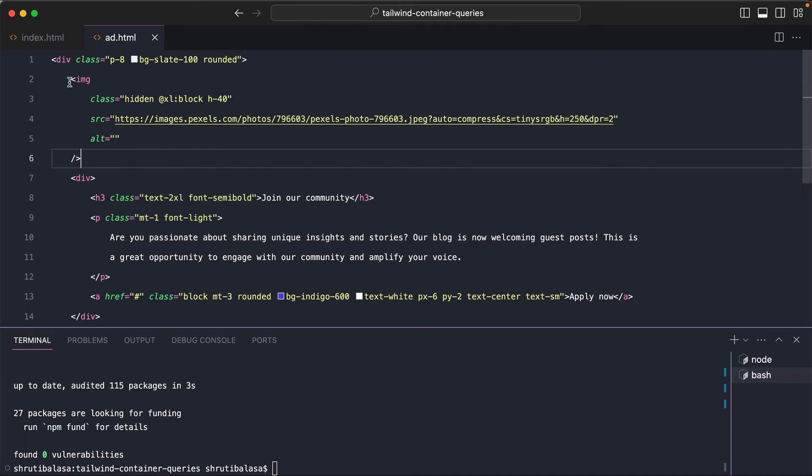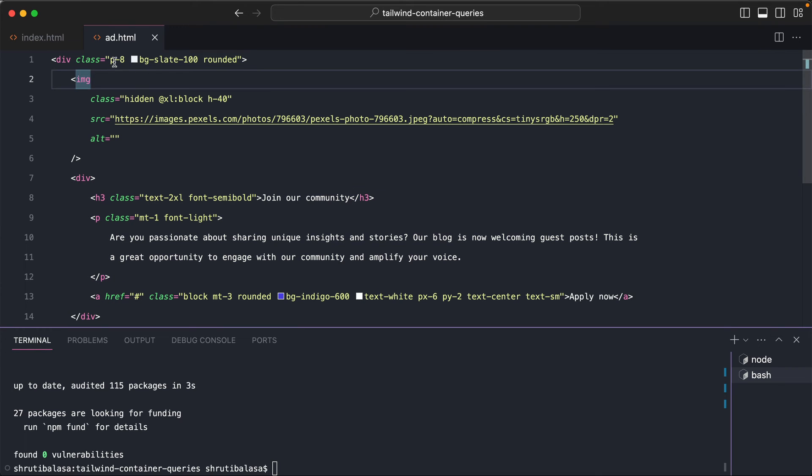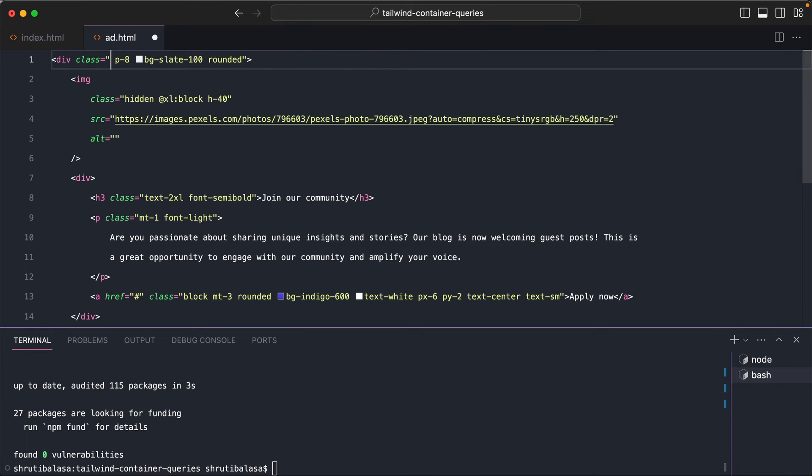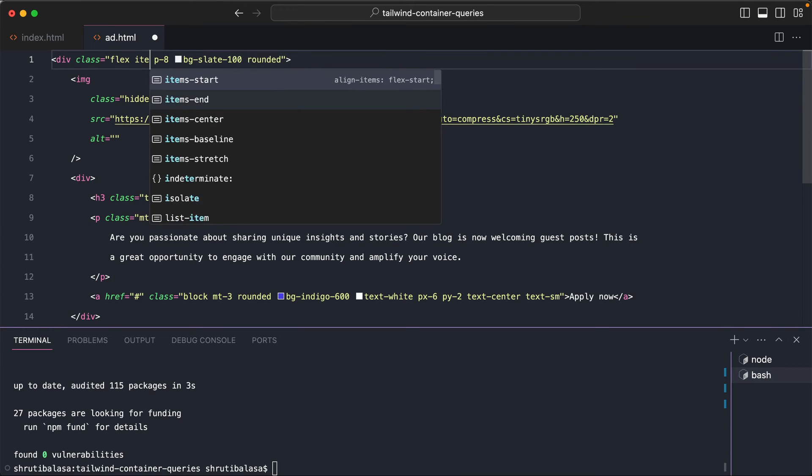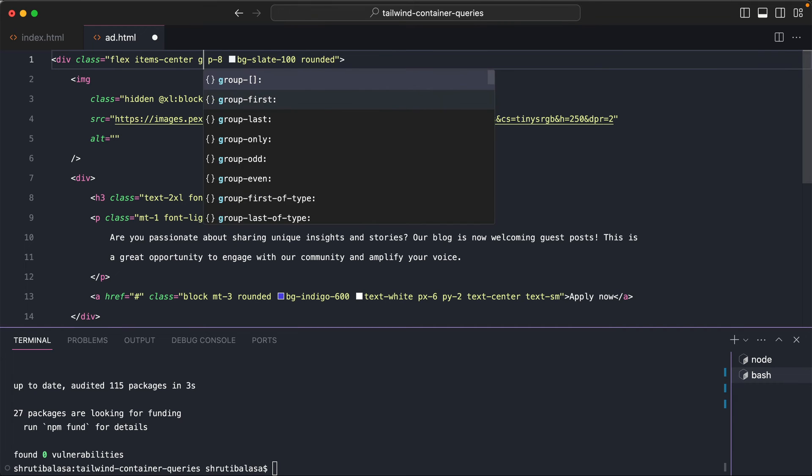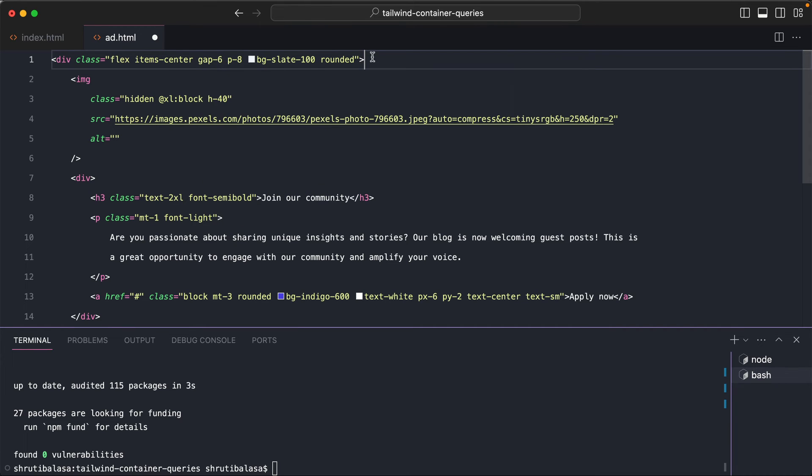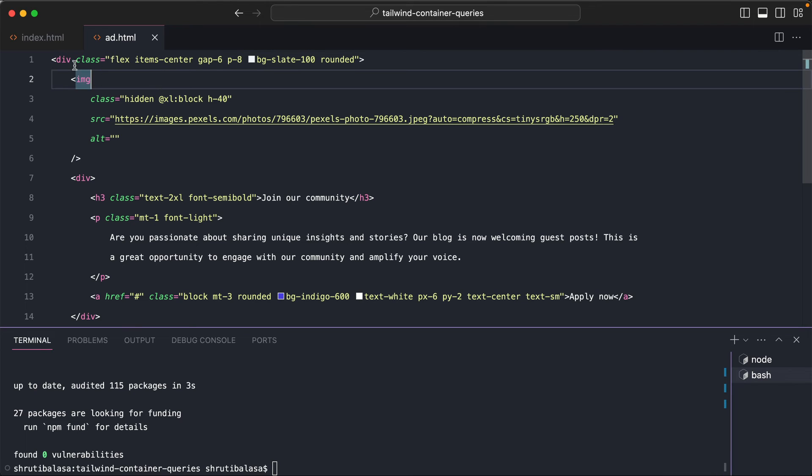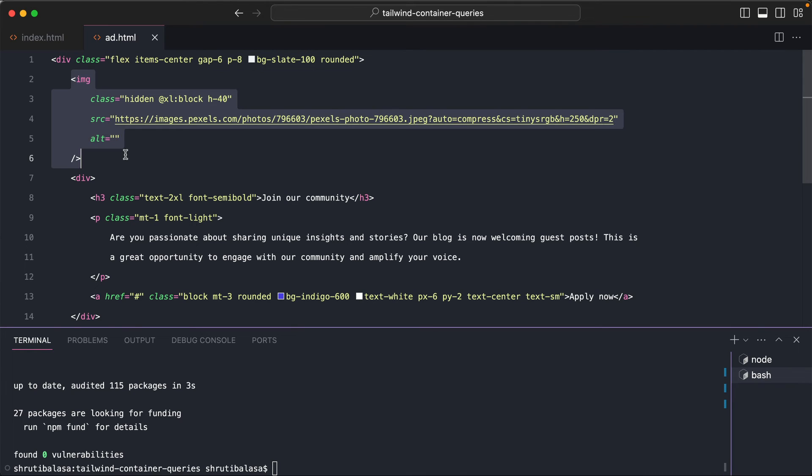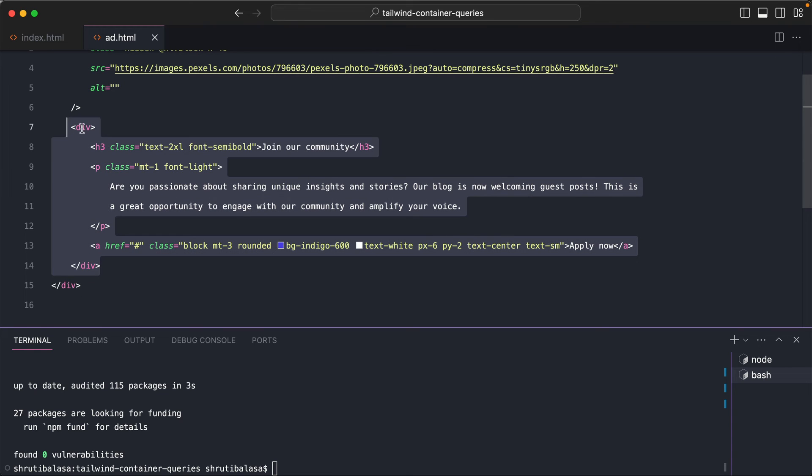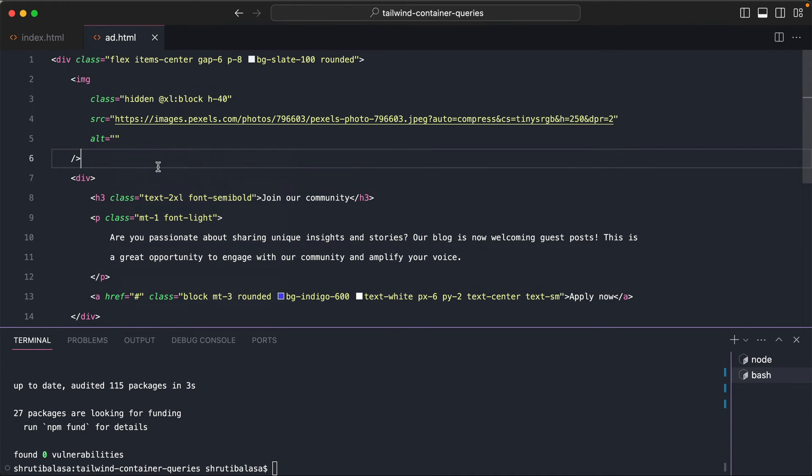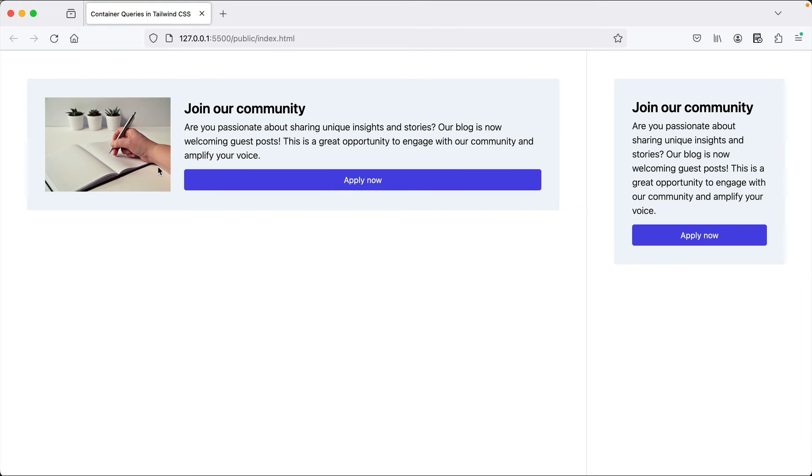So now we want to display the image next to the div. So let's use flexbox. We'll say flex items-center and maybe use a gap of six. We don't have to say @xl:flex items-center because it actually doesn't make a difference. If this image is hidden anyway, this is the only element. So that's okay. You can ignore it. Let's see. Perfect. We have the image exactly the way we want.